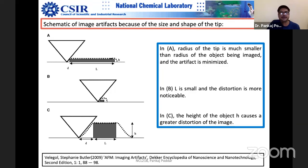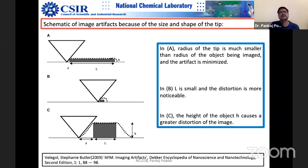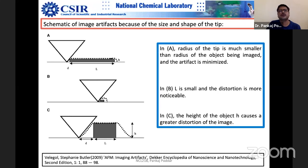AFM physics doesn't have any limitation — it can give you ultra-high resolution, as shown by molecular-level images. The problem is basically the quality of the tip. More effort and money you invest in the quality of the probe, the better quality image you get. Physics is not preventing you from measuring the exact dimensions of a nanosphere — it is tip characterization that matters a lot.